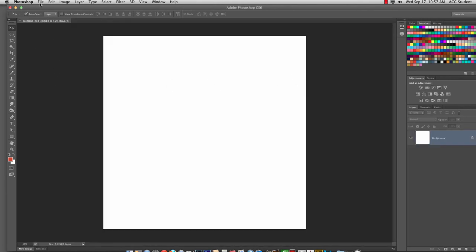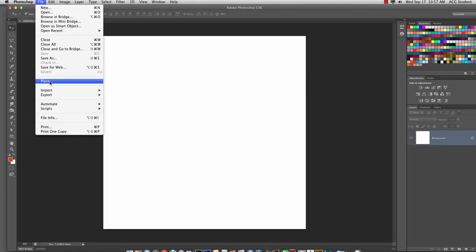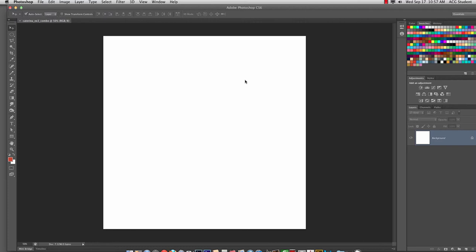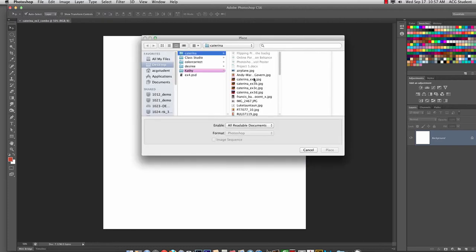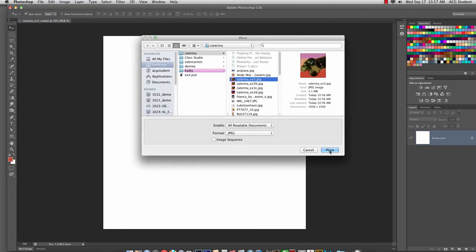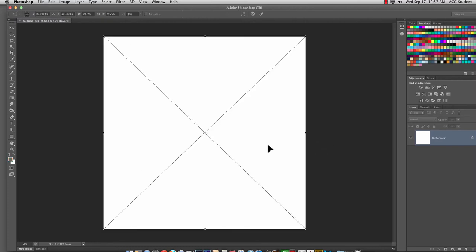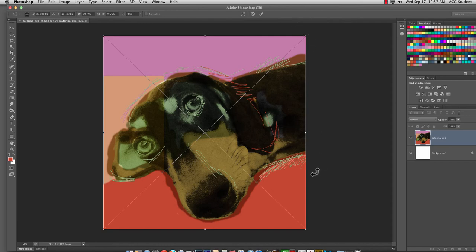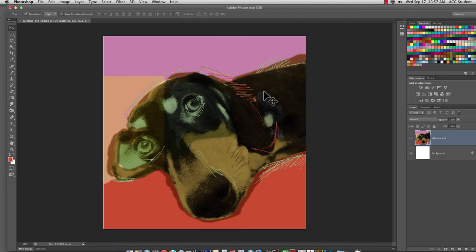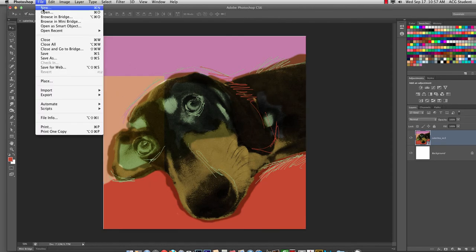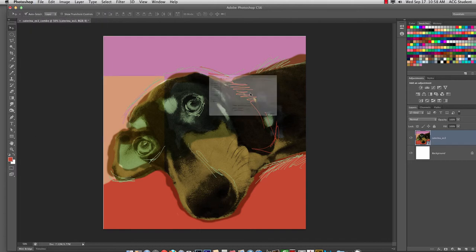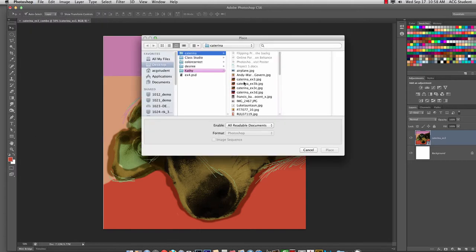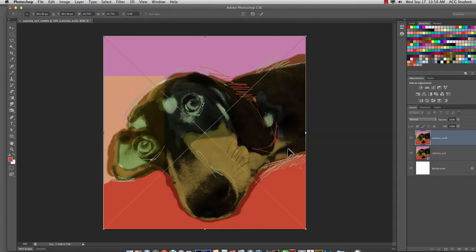Now, super simple. File, Place. Select the first one. Place. It comes in gigantic, and it comes in in a transformation, meaning you need to hit Return to apply it. Don't resize it yet. I'm going to show you the easiest way to do it. So place all of them in. Hit Return.